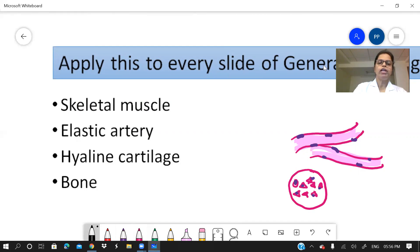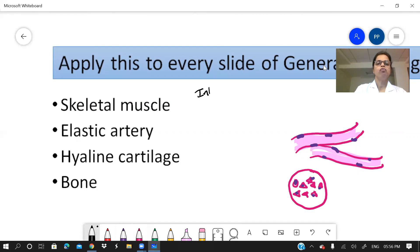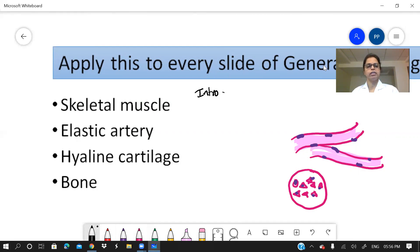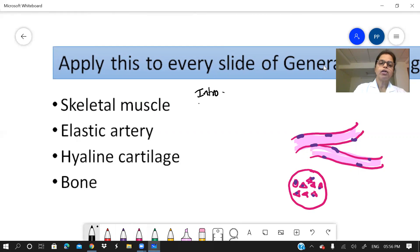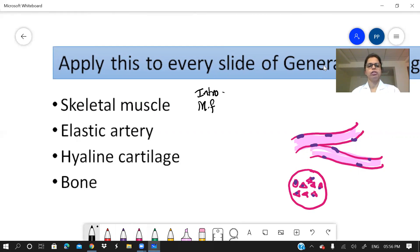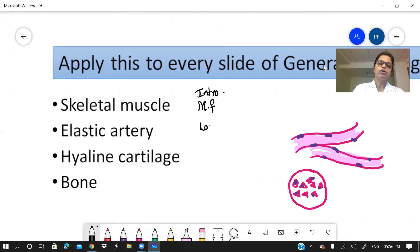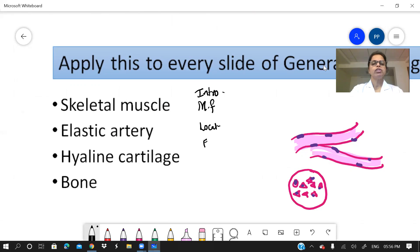Now, how will you fit in that same format introduction? What it is? It is a voluntary. It is a striated, et cetera. Then microscopic features. So you will describe all these things. And then you will write location. So it is attached to the skeleton of the body, the functions and applied.